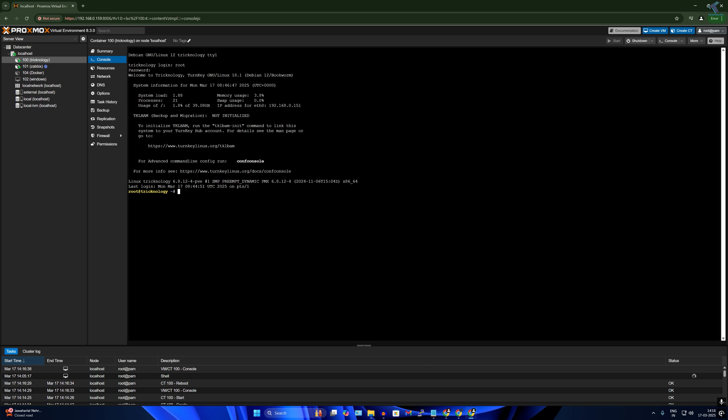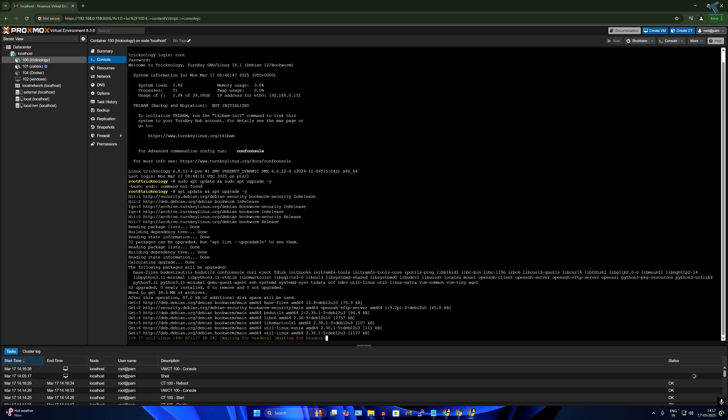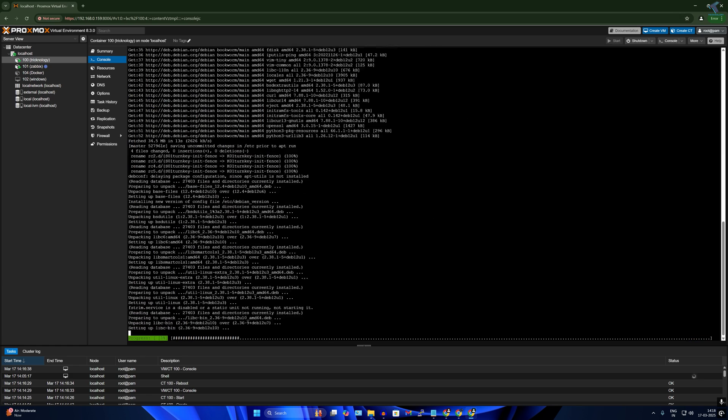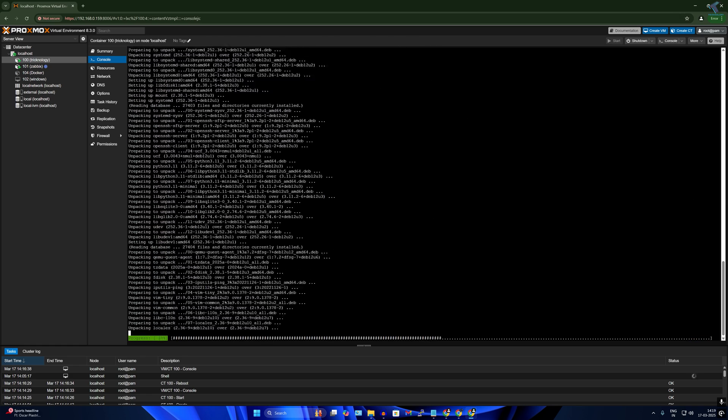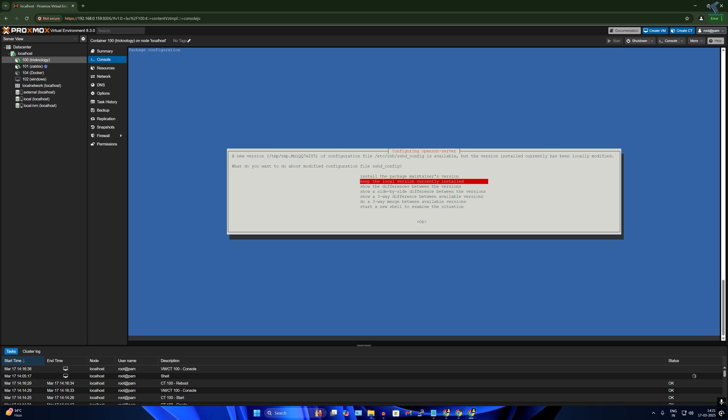After done, I will log in again. Now I have to type two commands. First is I need to update and upgrade my system. For that, I will type sudo apt update then sudo apt upgrade space minus y and press enter. If this command is not taking or not working, then type the command apt update then apt upgrade minus y and after that press enter. After that, press enter.